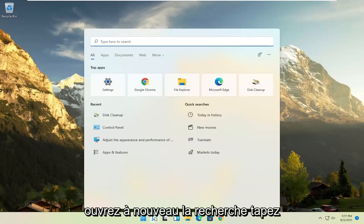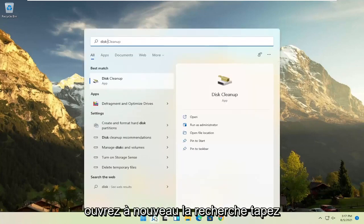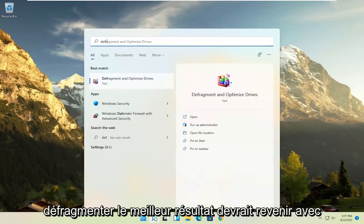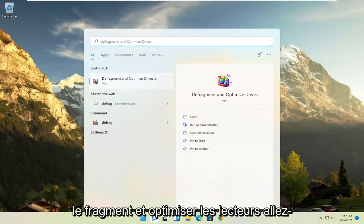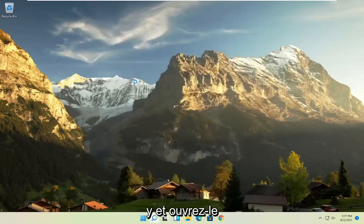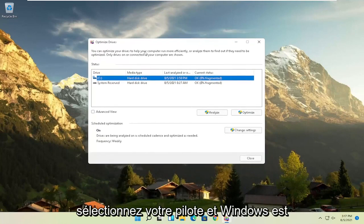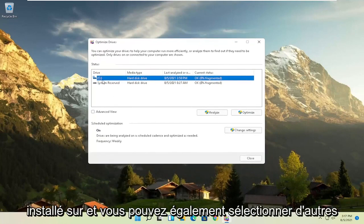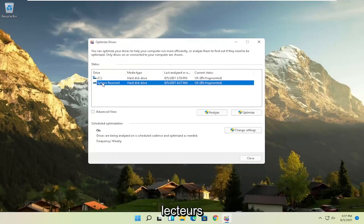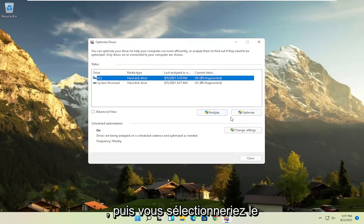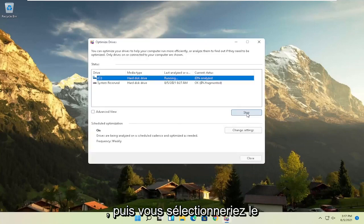And then once that's done, go ahead and open up the search again. Type in Defrag. Best result should go back with Defragment and Optimize Drives. Go ahead and open that up. Select your drive where Windows is installed on. And you can select other drives as well. And then you'd select the Optimize button.